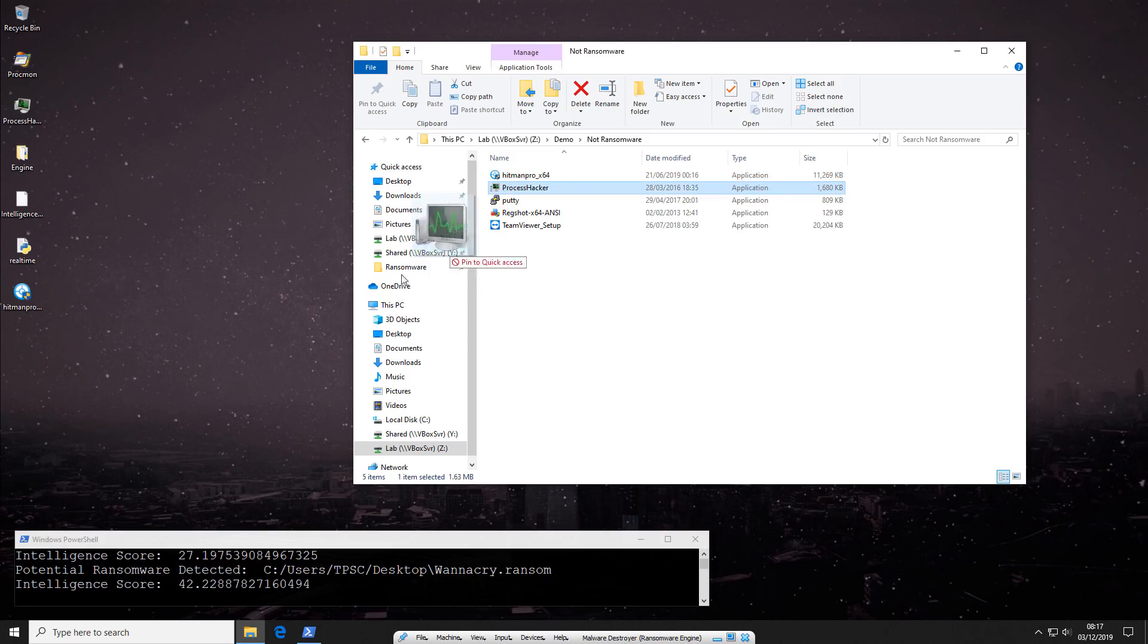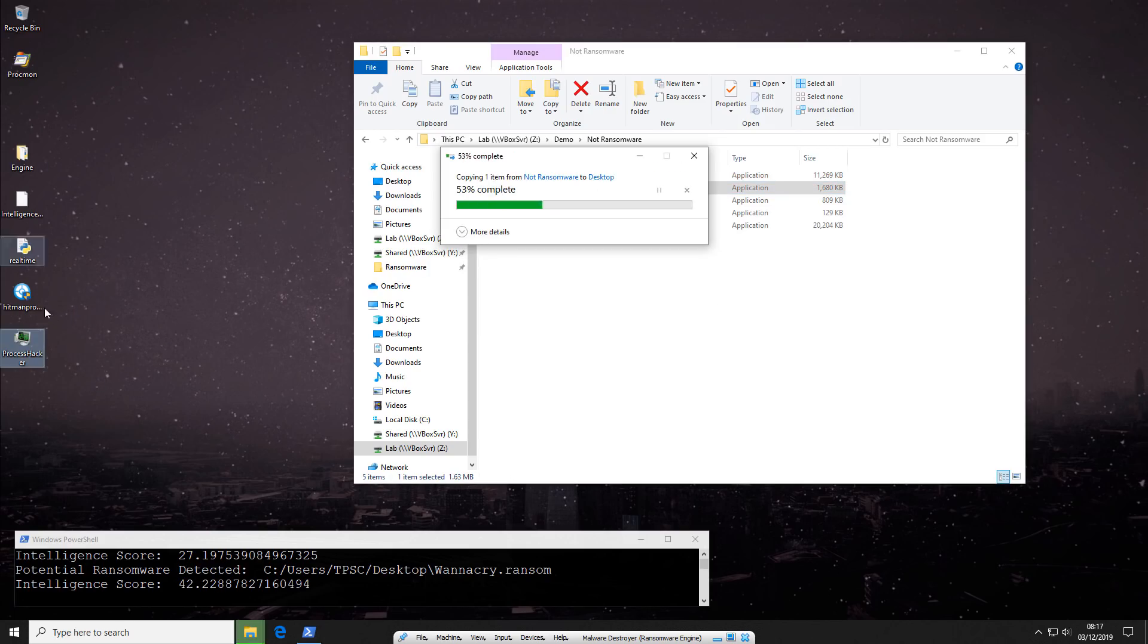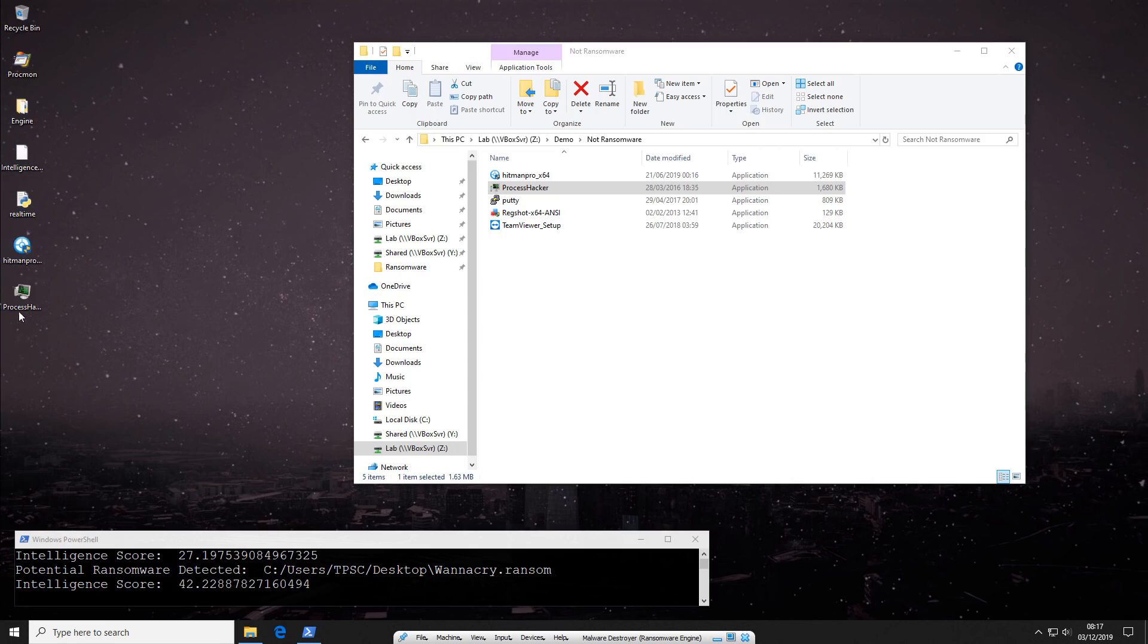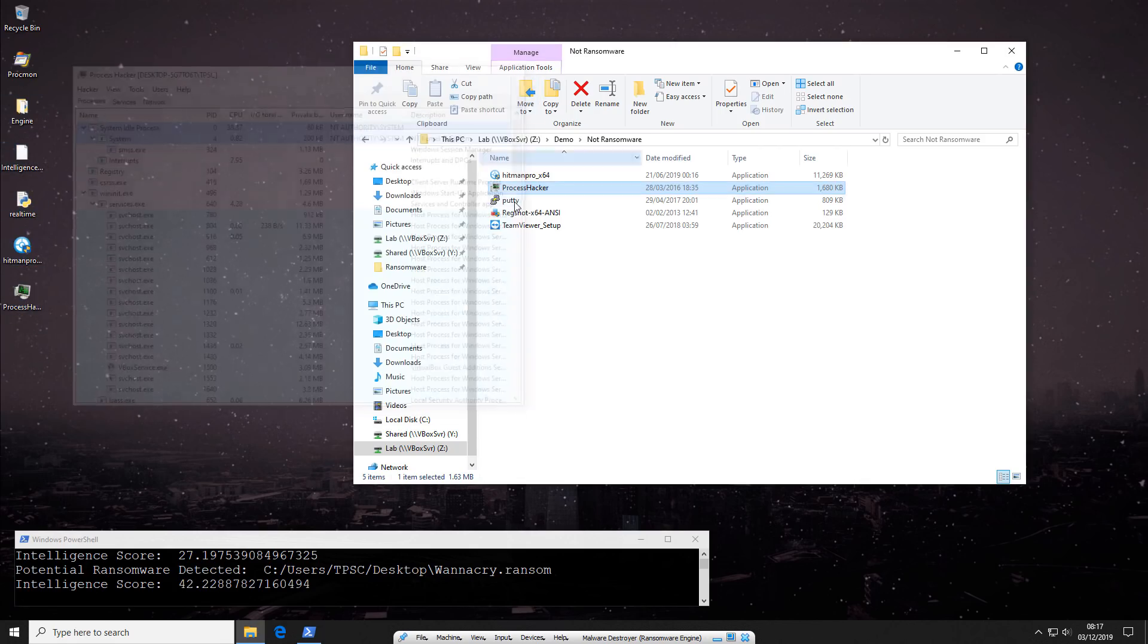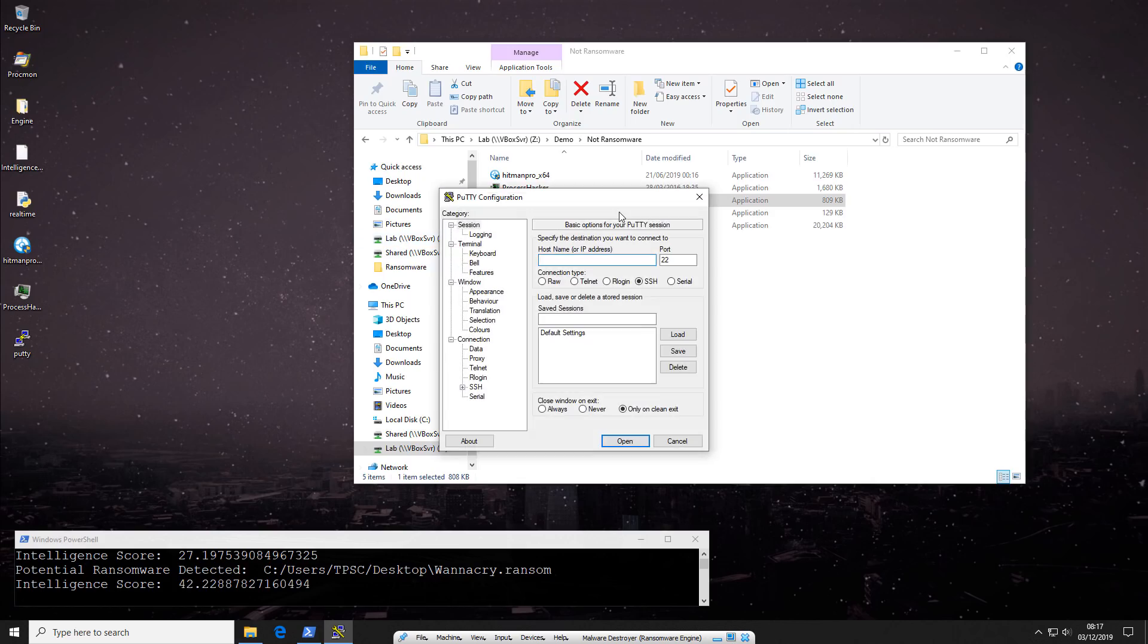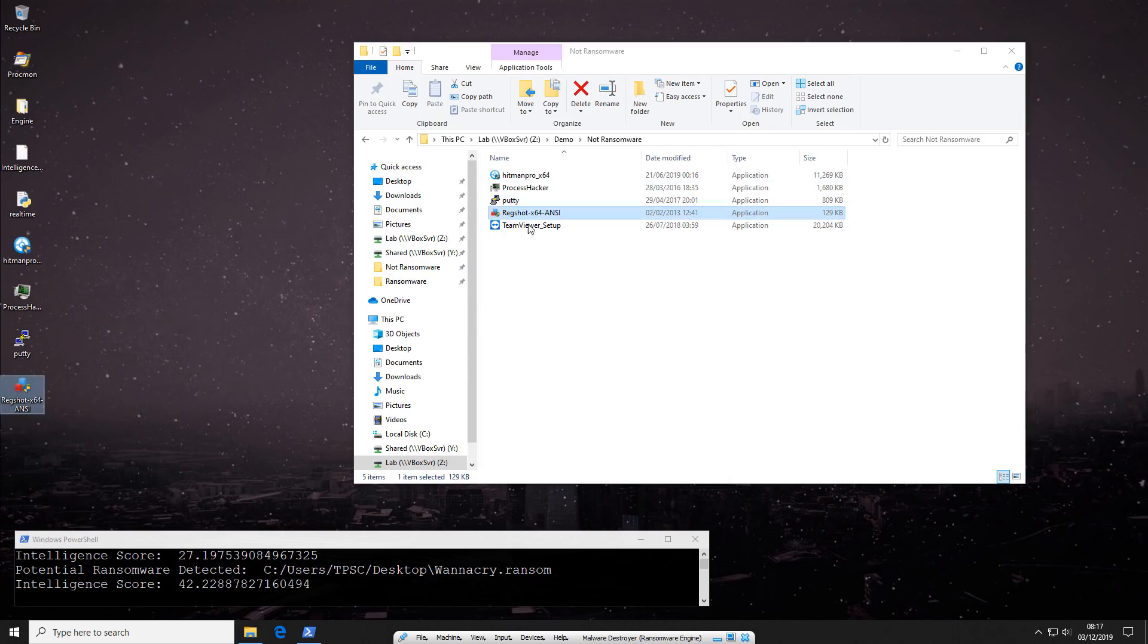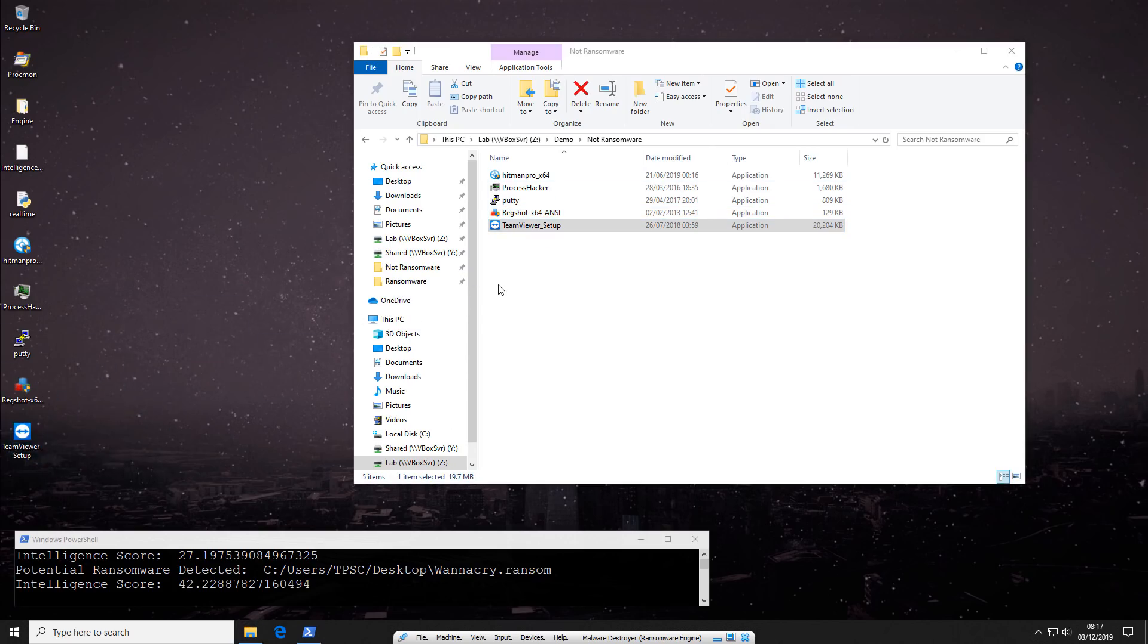Now we'll go ahead and try Process Hacker. Oh, we already have it. It doesn't matter. Just dragged it in again. And as you can see, no problems launching it either. Putty. This network communication tool, again, often picked up by AI engines because they use encryption. No problems. No problems with RedShot, TeamViewer. It's all good.